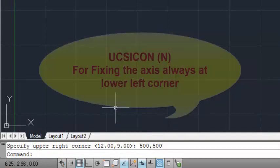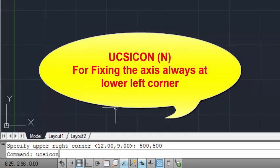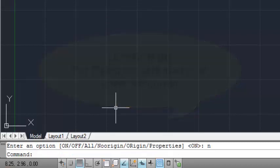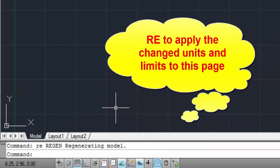Now type 'UCSICON' and press Enter, then type 'N' and Enter. Then type 'RE' and Enter for regenerating the model.